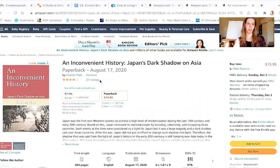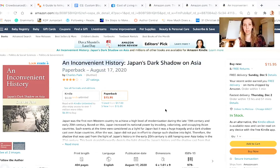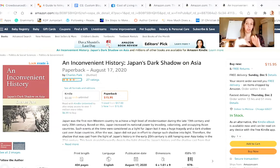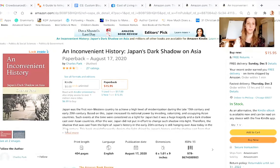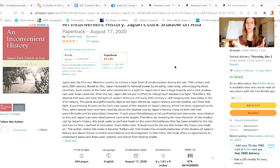Let's look at this last one — An Inconvenient History: Japan's Dark Shadow on Asia. The subtitle should probably be the main title, because 'An Inconvenient History' could be about anything. They should have switched them: Japan's Dark Shadow on Asia as the main title, with An Inconvenient History as the subtitle. Now if you look at this description, the first thing you notice is it's one giant block of text — something you don't want to do. Readers don't want to read a huge chunk of text; they might read the first sentence or two, but the whole block looks intimidating.